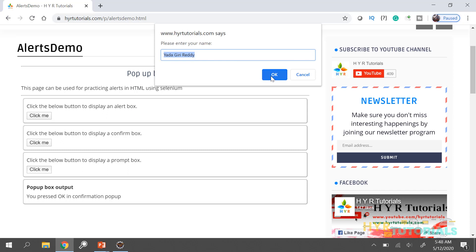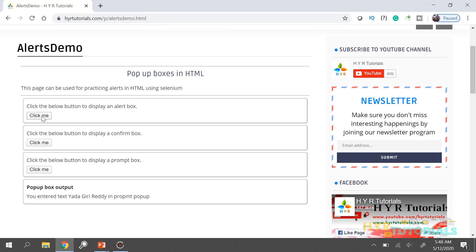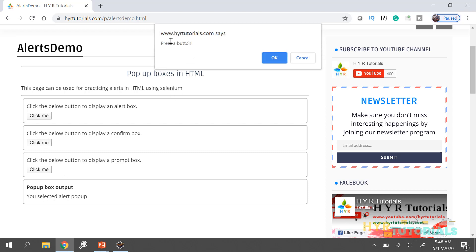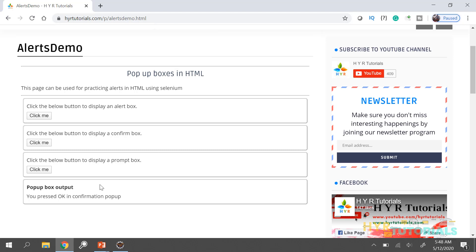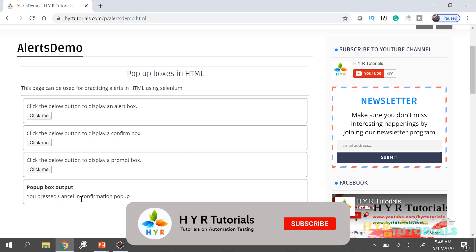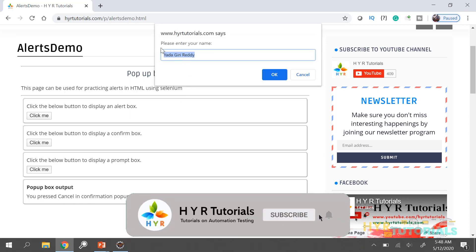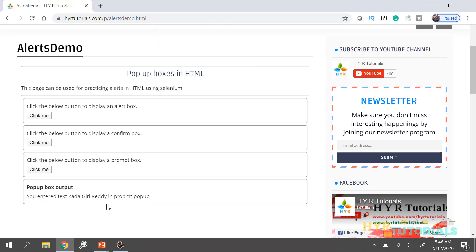I will click OK. For all three alert boxes, if I perform any operation inside the alert box, the output window will be updated. Clicking OK on the simple alert says 'you selected alert popup.' In the confirmation, clicking OK says 'you pressed OK in the confirmation popup,' and pressing cancel says 'cancel.' For the prompt alert, entering 'Yadagir Reddy' and clicking OK says 'you entered Yadagir Reddy in prompt alert.'